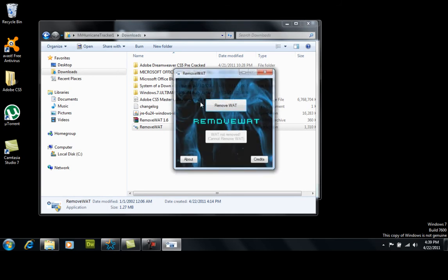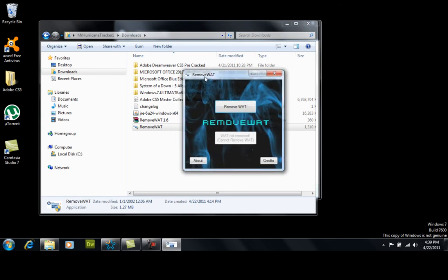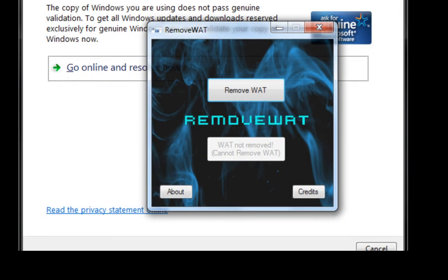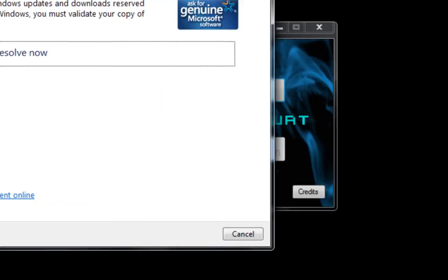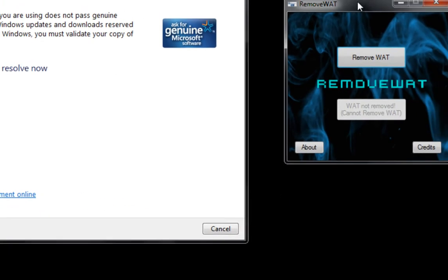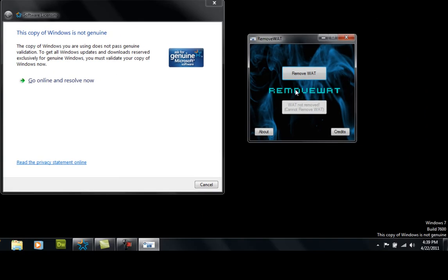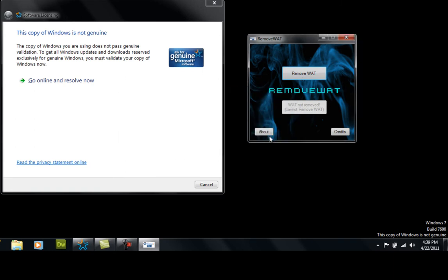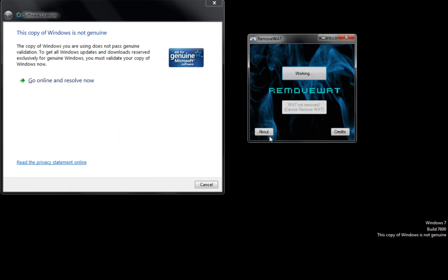Let's go ahead and accept it. You got your little box up there. Here you go, you got the box that says this Windows is not genuine. Let's go ahead and remove the WAT. Click OK and give it a few moments.